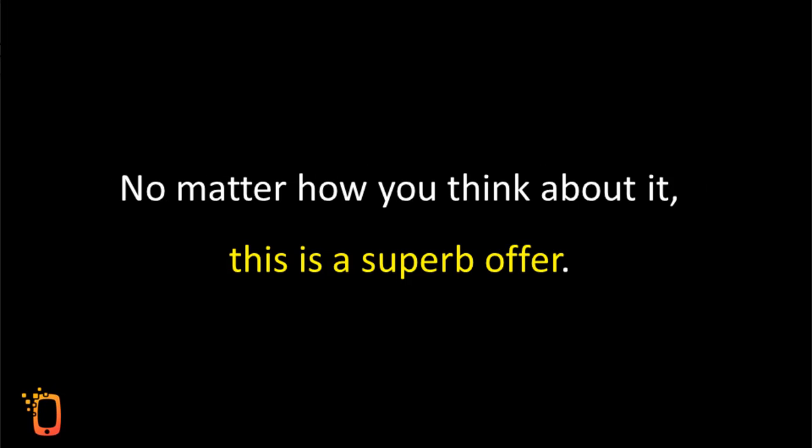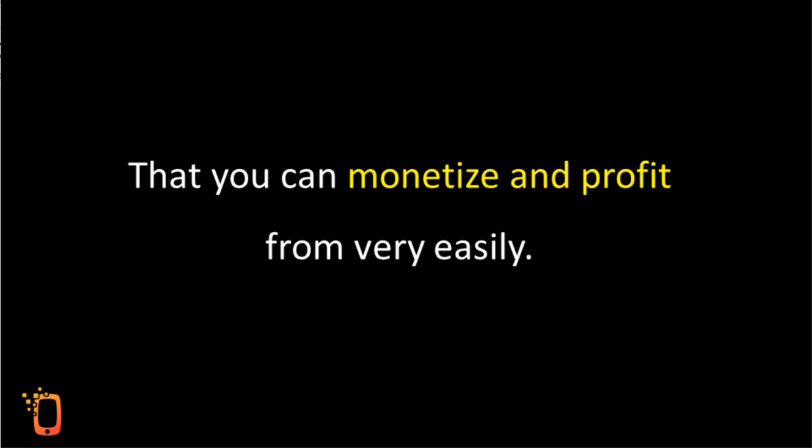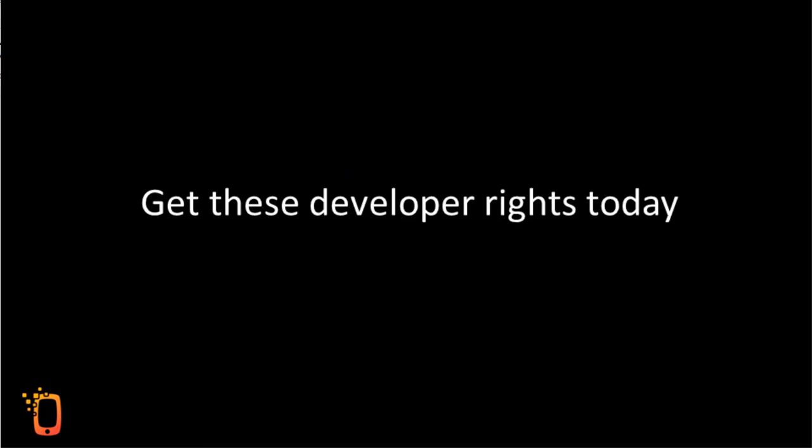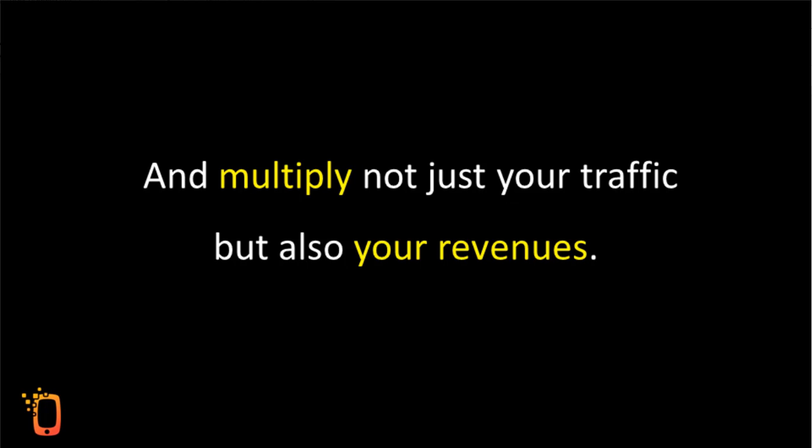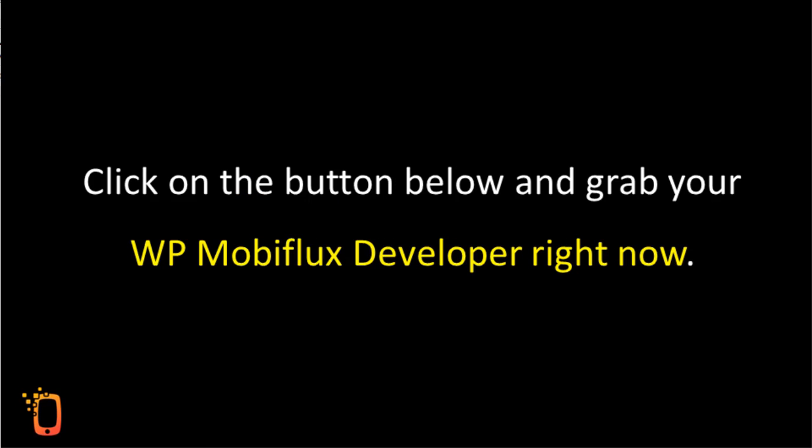No matter how you think about it, this is a superb offer that you can monetize and profit from very easily. Get these developer rights today and multiply not just your traffic but also your revenues. Click on the button below and grab your WP MobiFlux developer right now.